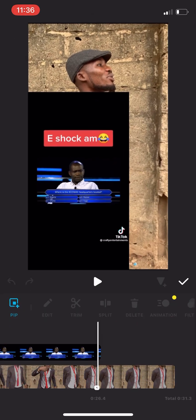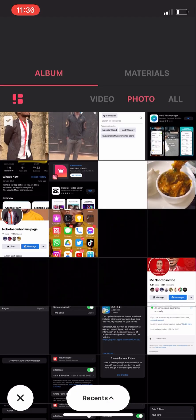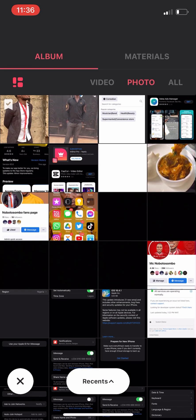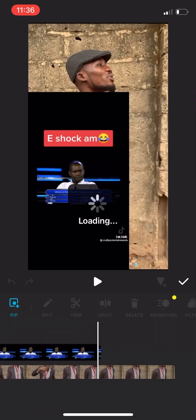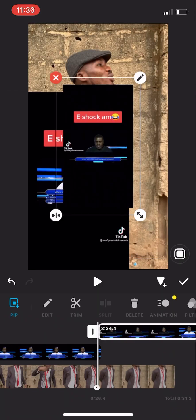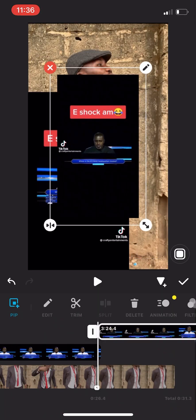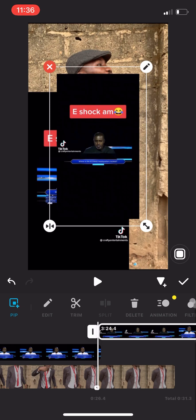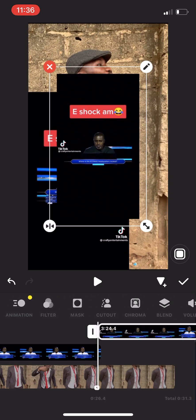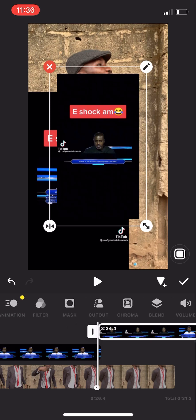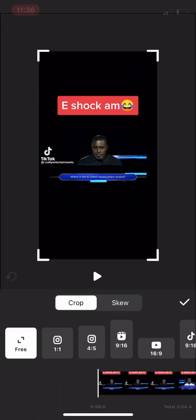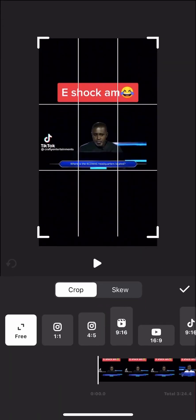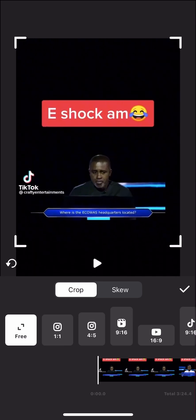Bring that video that you are reacting to — which is this one. You are reacting to this video now, so you bring it back here. This one now that you bring it is starting from afresh, then you crop it.